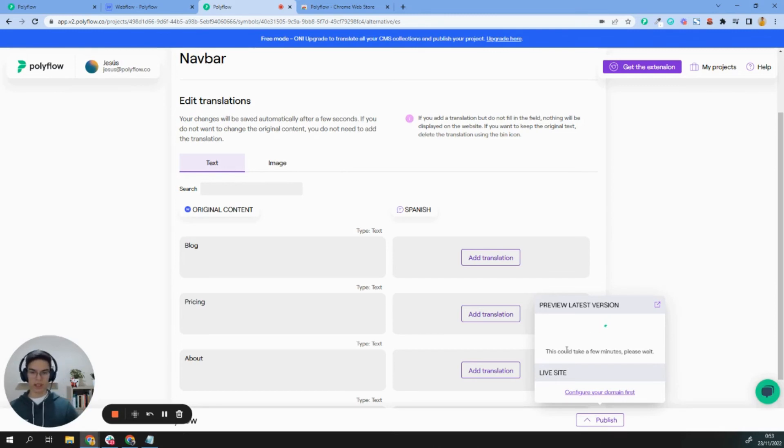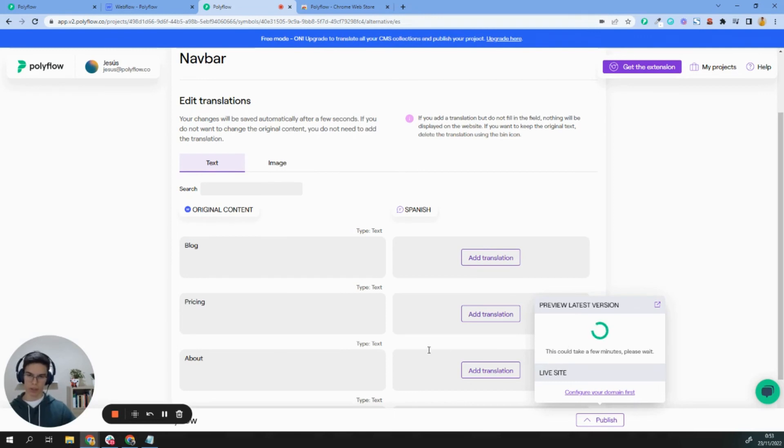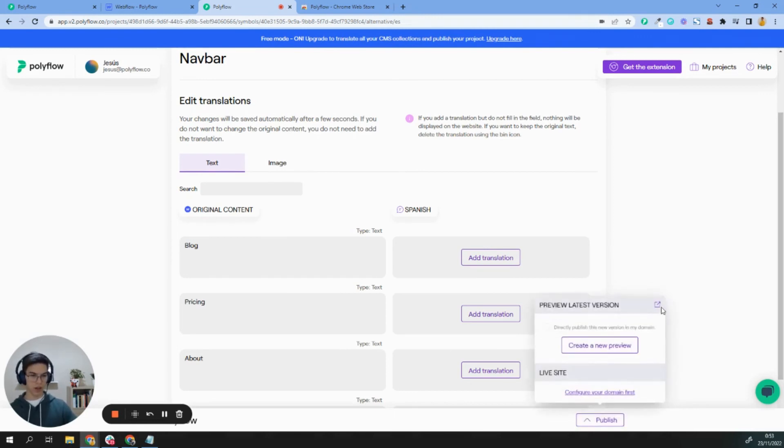This could take a few seconds, and once we confirm that everything is okay, we can publish to our own domain. Okay, so we have here our preview. We just need to click here and see that everything is okay.